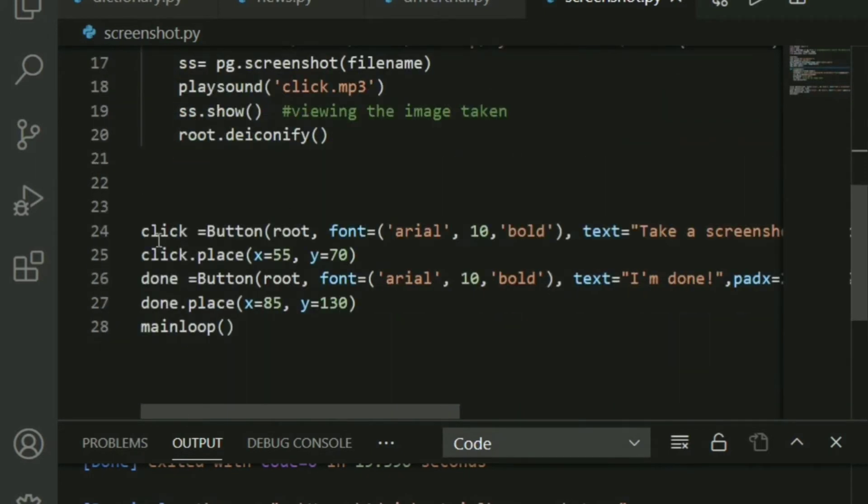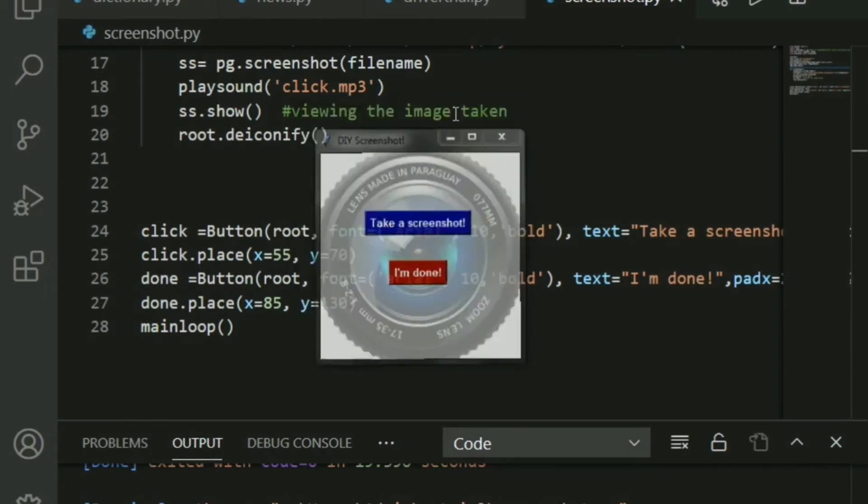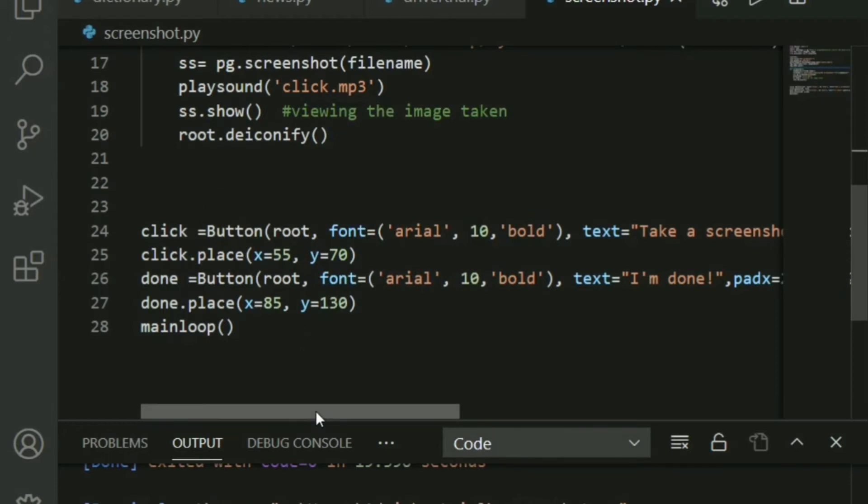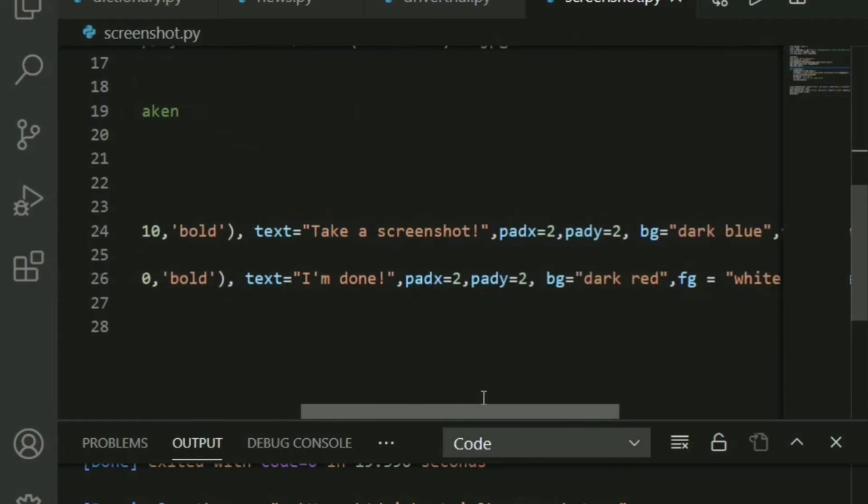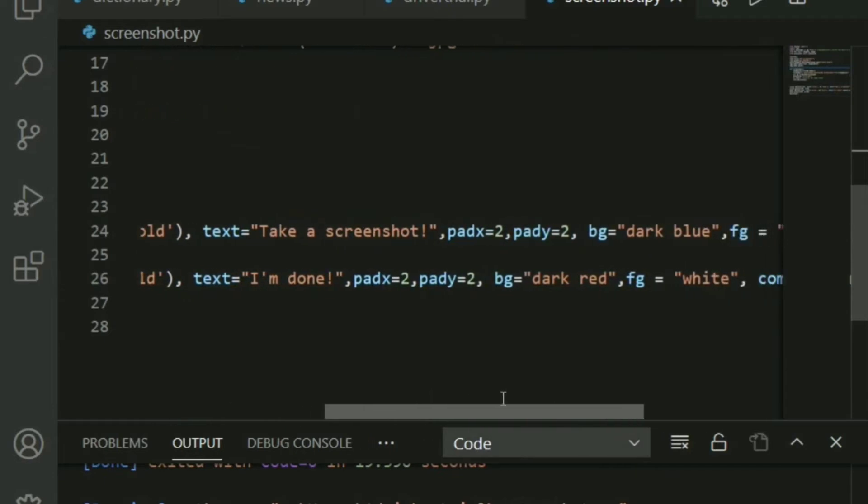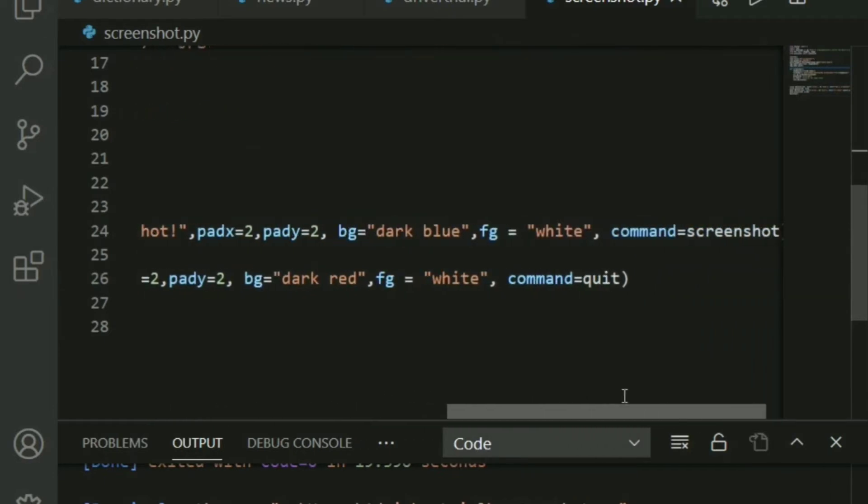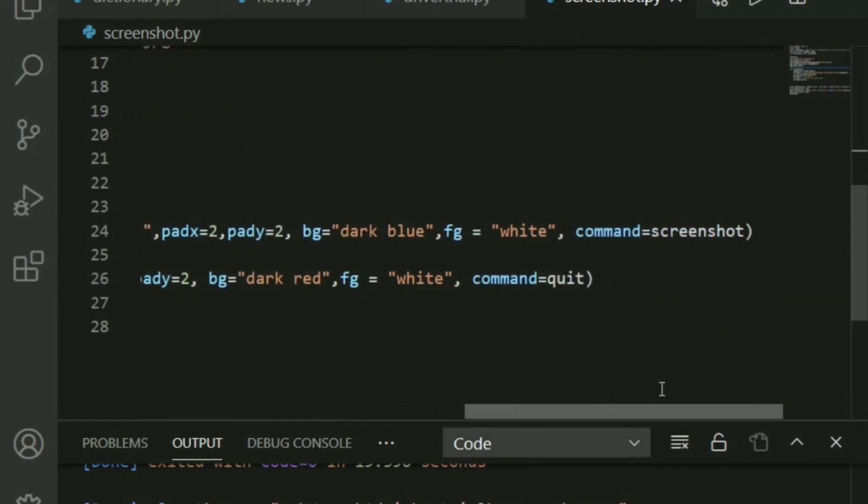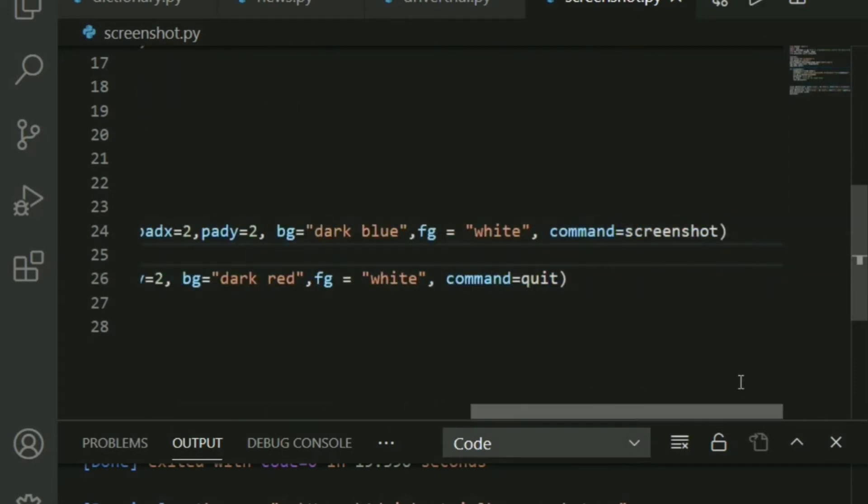So as you all just saw, I have created two buttons. That is take a screenshot button, and I'm done. But that is basically saying quit. So there is no problem with just placing two buttons on the screen. You pass in root, give it some fonts, put in a text, maybe put in some colors. And most important part is you put in the command as to what should happen after clicking that button.